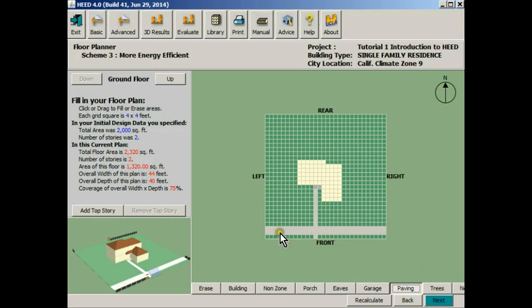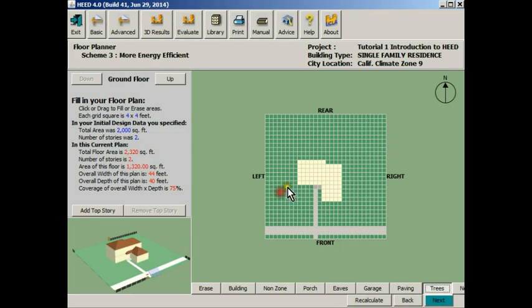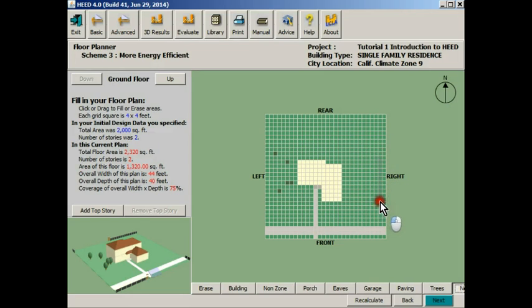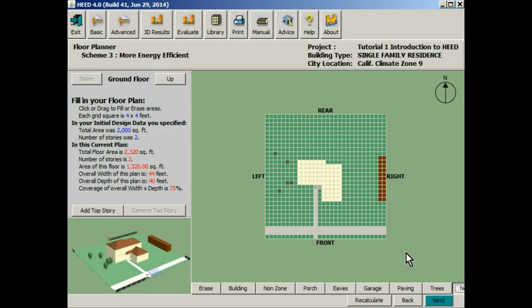We can add trees if we'd like. Here we can put some in on the north side of this building. We can add neighbors if we'd like. Let's put them here so that they might or might not do some shading of our building and its possible future solar collectors.